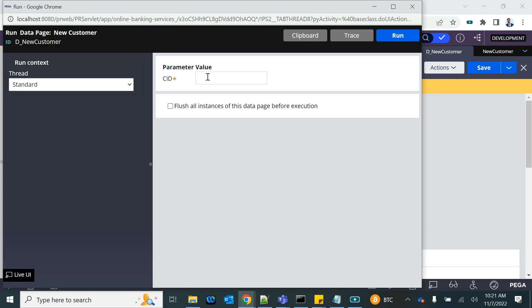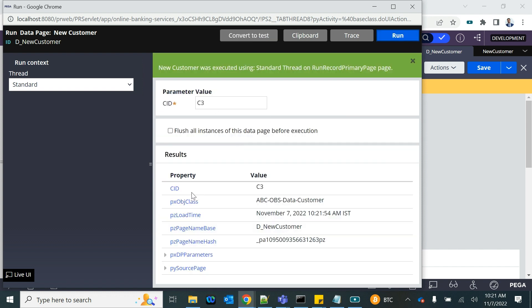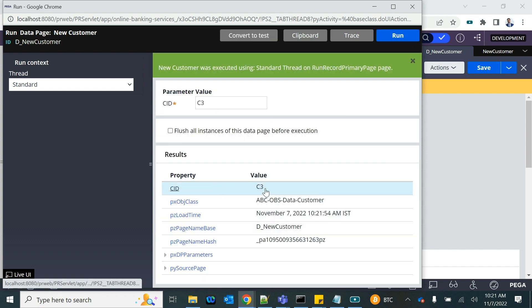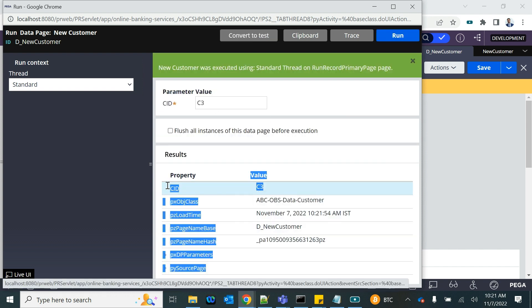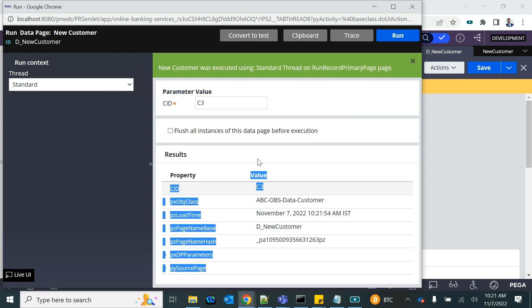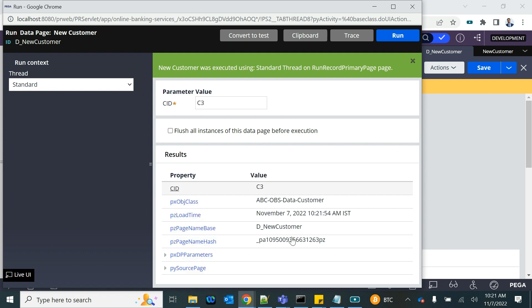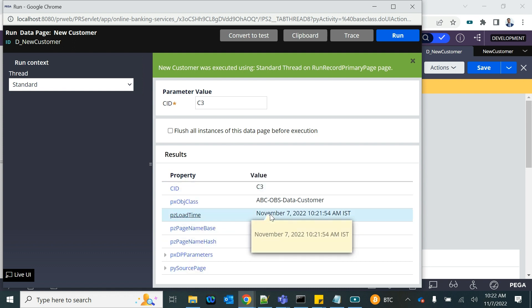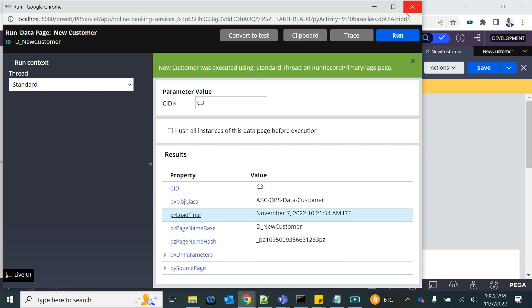Let's run it to see if it is working. If I provide any customer ID — C3, C4 — let's see if the CID is getting updated on the data page. The rest of the information has to be provided on the screen.